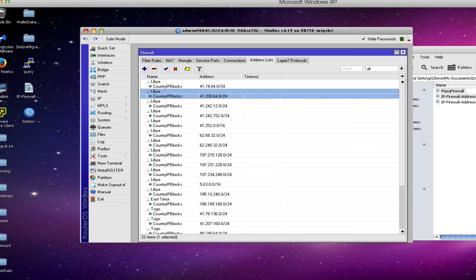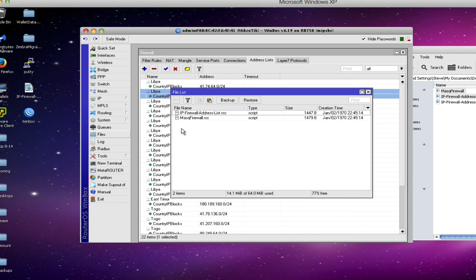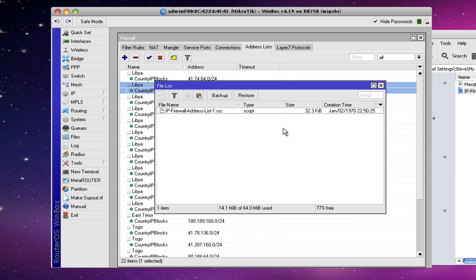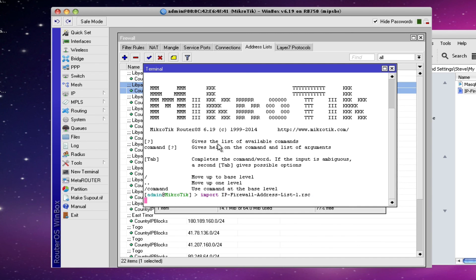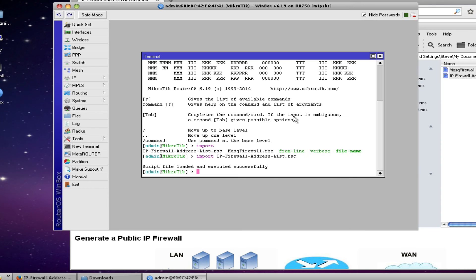Download the new address list. We'll minimize our browser. Once again we'll click the files button. We'll delete any files that we have there for the sake of clarity. We'll drag in the new address list that we created. The next step is to launch a new terminal. Type the import command, the name of the file, click the enter key and new address entries will then be added.